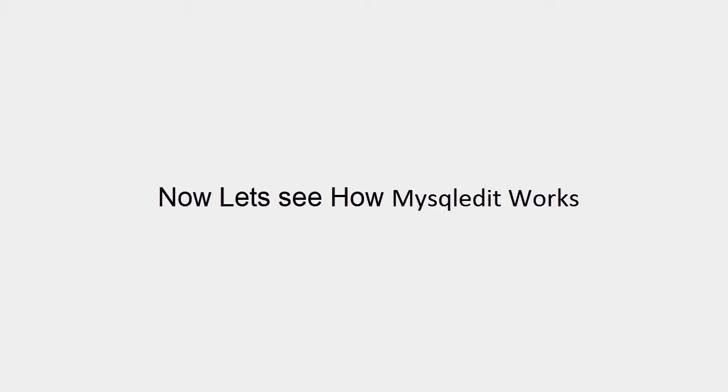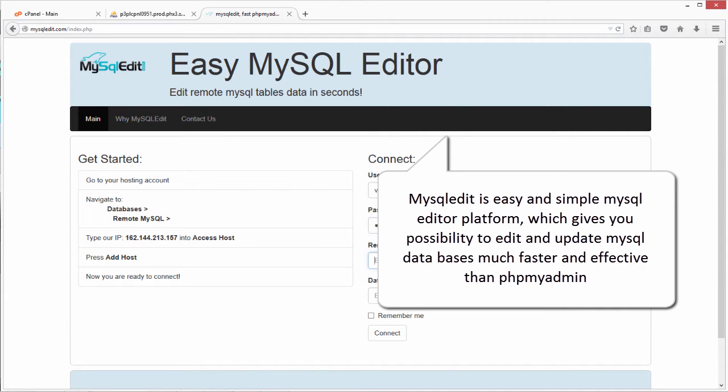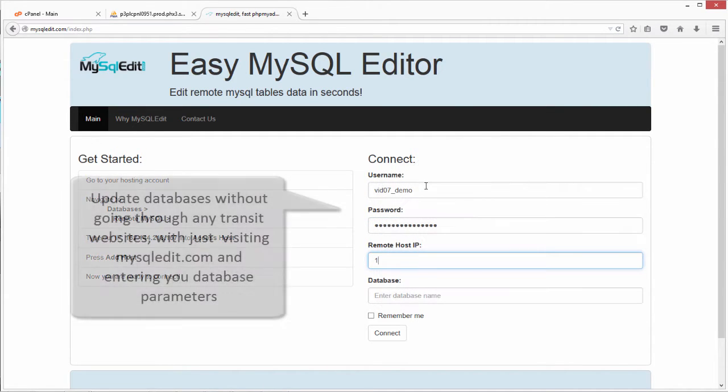MySQLEdit is easy and simple. MySQL Editor platform, which gives you possibility to edit and update MySQL database is much faster and effective than PHPMyAdmin.